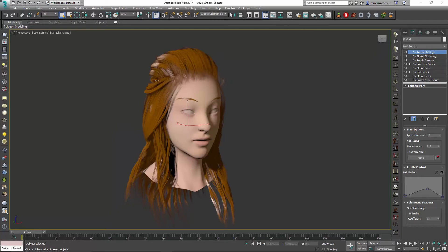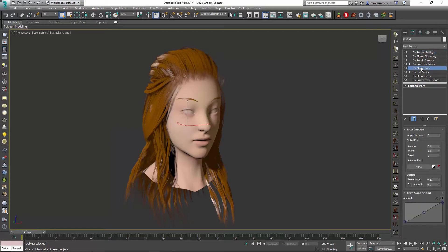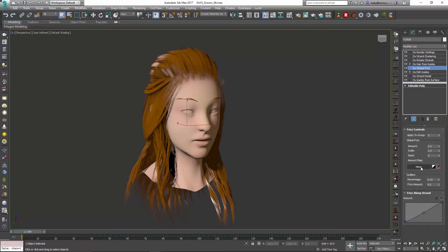If I select this hair and go down to something like Strand Frizz, you can see that this is something that we might want to control via a map or a channel. So here's our assigned channel setup.